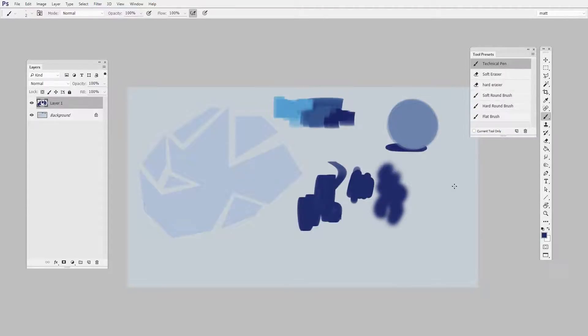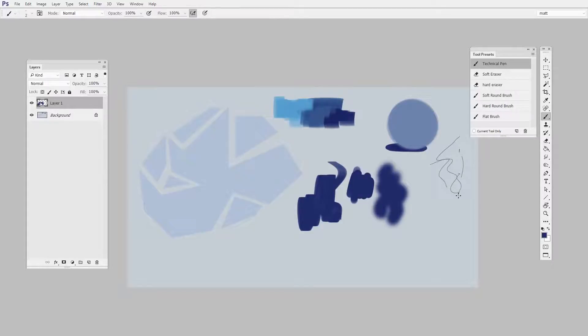We have a technical pen way up top, and that's just a very thin—you know, it's a pen, pretty basic.